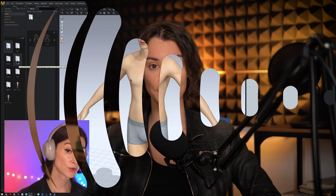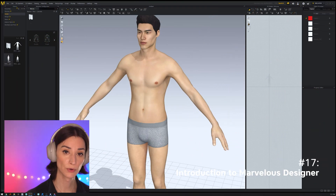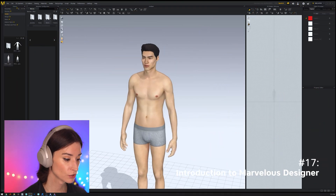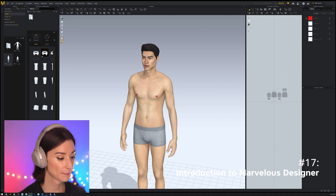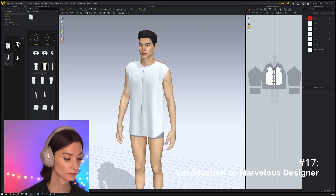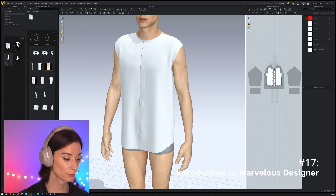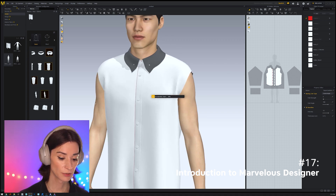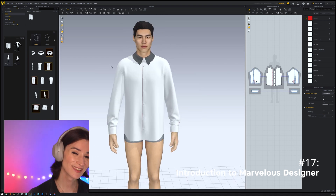At AoGang we understand that virtual garment construction and design can be daunting, especially in the beginning. That's why we developed a comprehensive online class curriculum that covers all the fundamental steps to creating virtual garments, starting from the point of view of someone who has never used these software before.